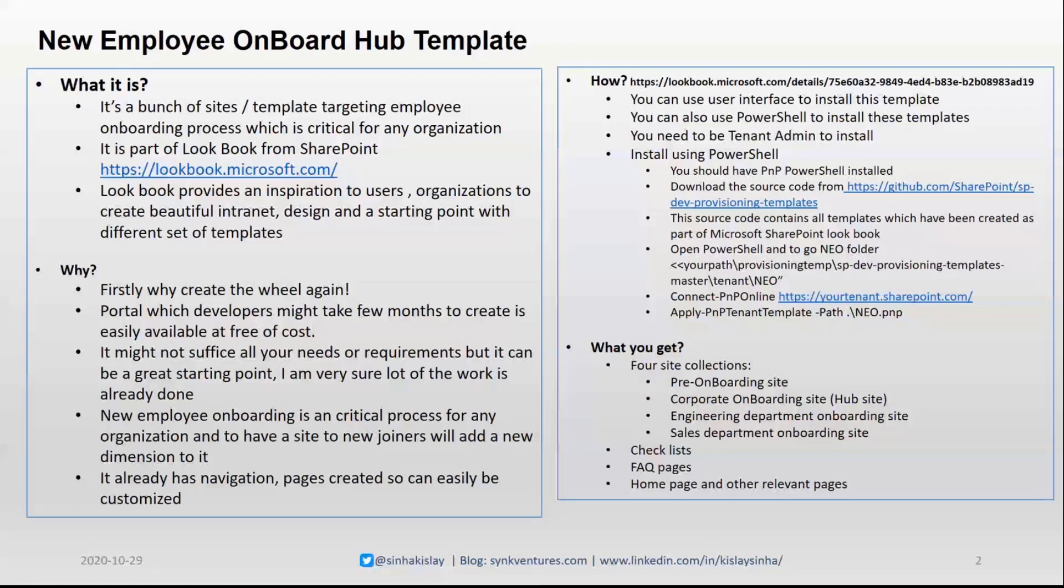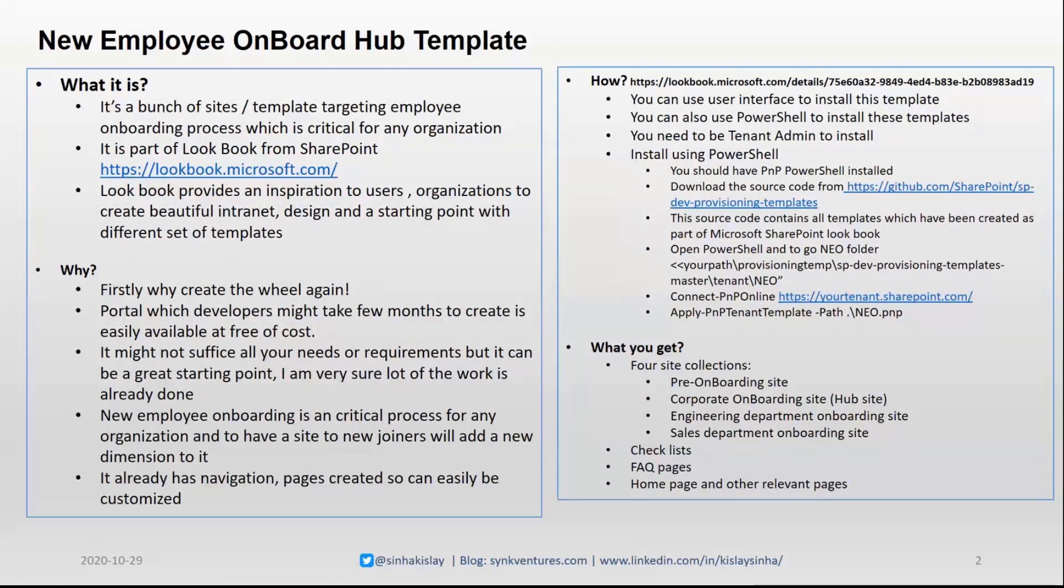How? So basically, there is a user interface on the Lookbook site of Microsoft where you can actually pick that template and install it. Otherwise, you can also use PowerShell. If you are a tenant admin, the source code is available there, and you can just use the Connect-PnPOnline and connect to your tenant, and then use Apply-PnPTemplate from the path.